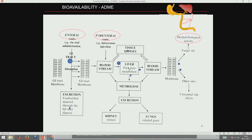Some drug gets degraded through metabolism and excretion via kidney and lungs. Some drug gets absorbed into tissues. Only a small amount of drug reaches the bloodstream and gets to the target site. Even then, only part of the drug will go to the active site — part will bind to other proteins and become useless. So only a small amount reaches the target site even when a large concentration is administered.